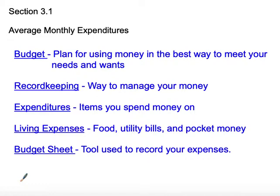Record keeping is keeping track of all of your spending so you know where your money is going every day within that month. Your expenditures are the money that you spend on items — whether it's buying gas for your car, food for dinner, or money to go to the movies. Those are all your expenditures when it's money going out.